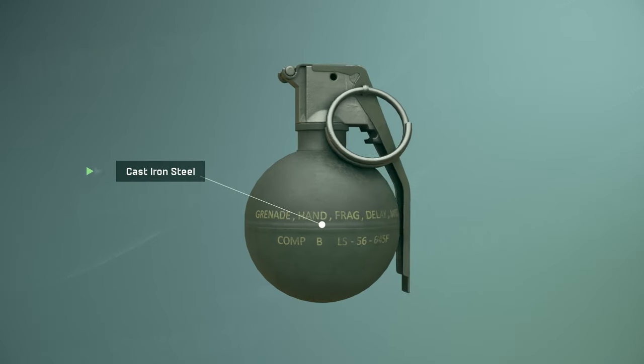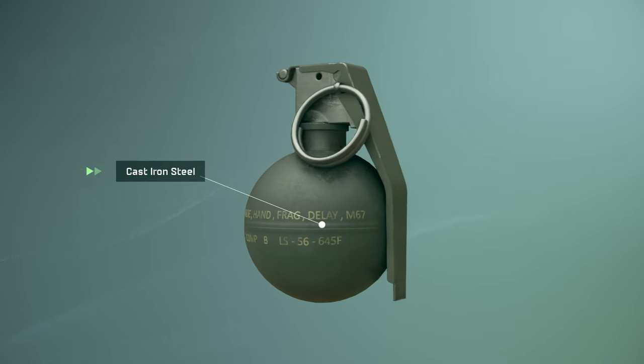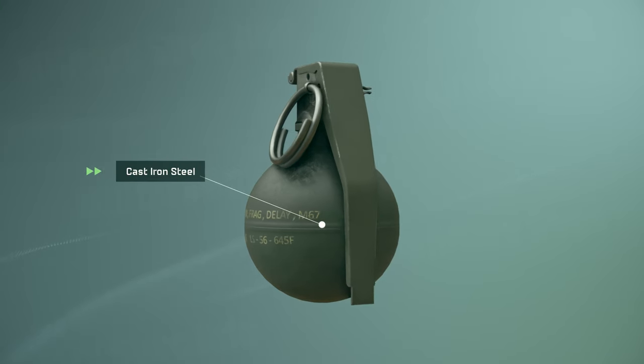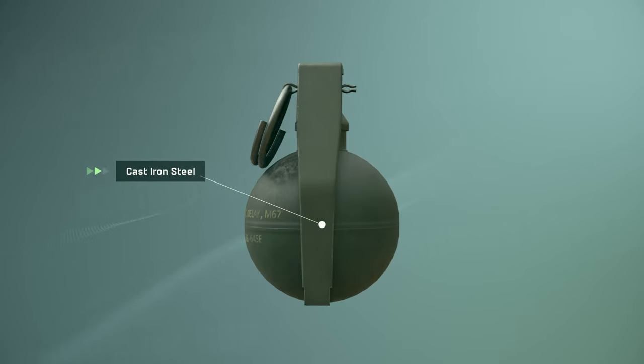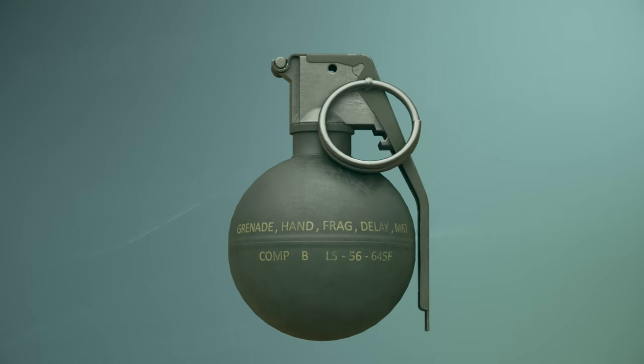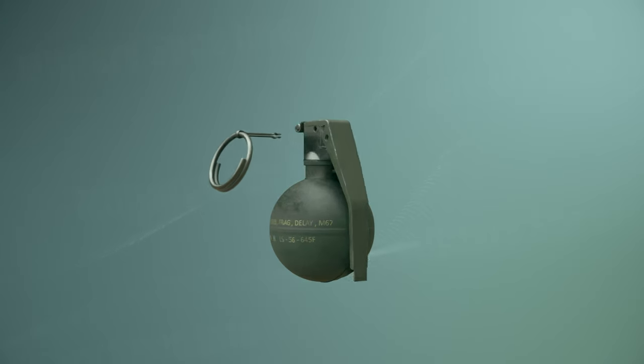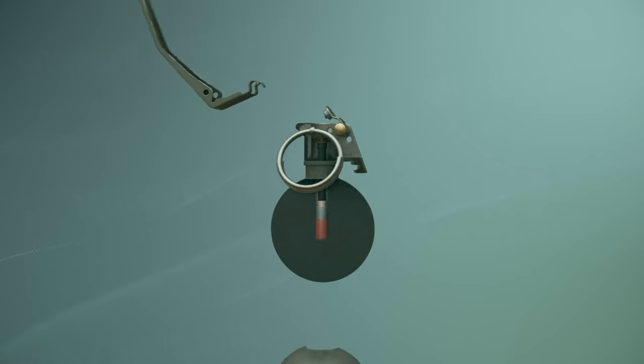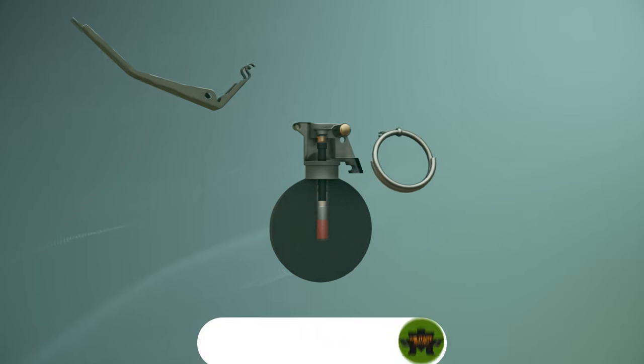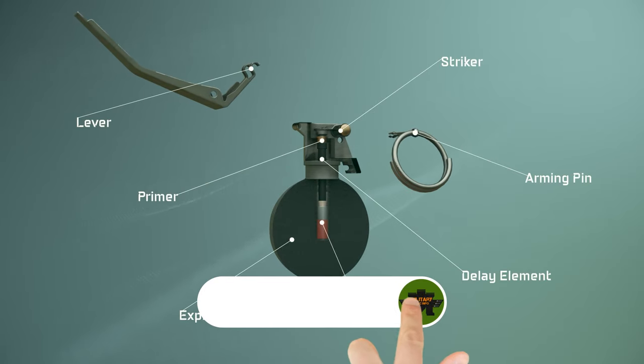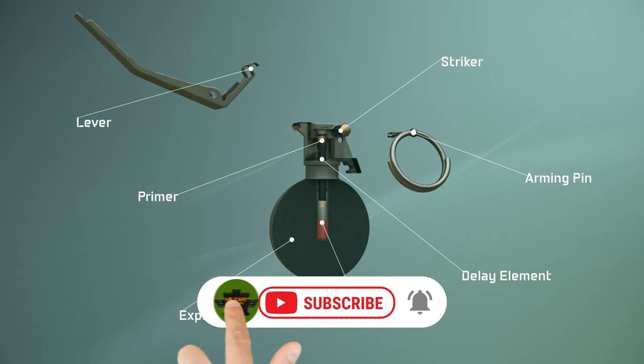The body of the grenade is made of cast iron with a serrated surface. Let's examine the inside of a grenade. The striker lever on top of the grenade holds the striker in place and it is secured by the safety pin.